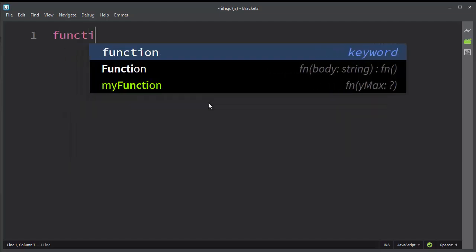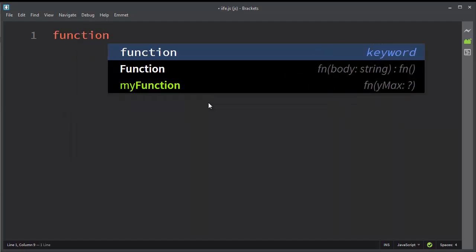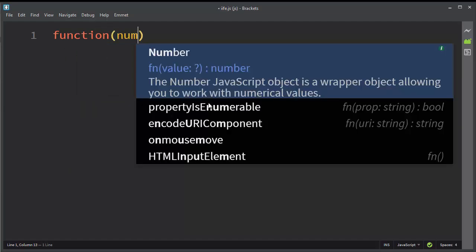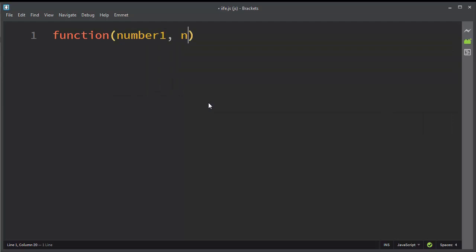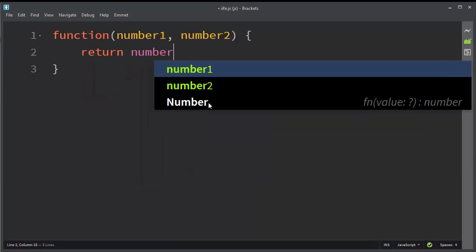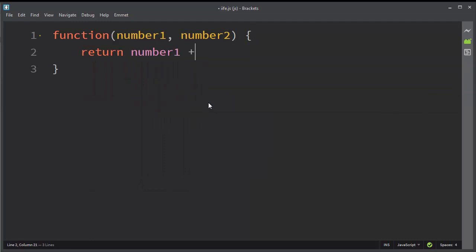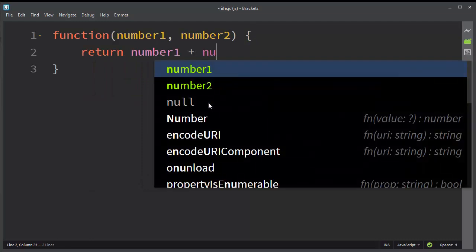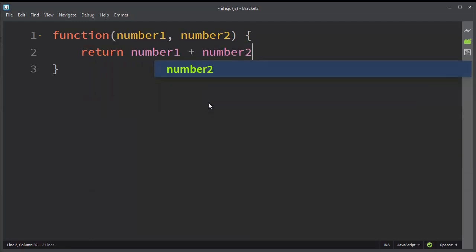For example, let's define an anonymous function with two arguments, and the returning value is going to be the sum of these two arguments.